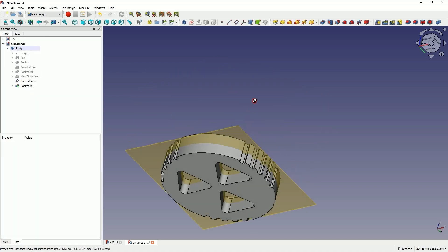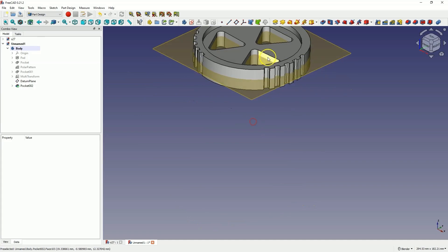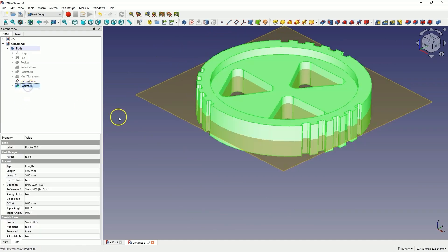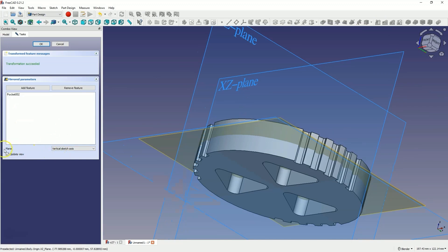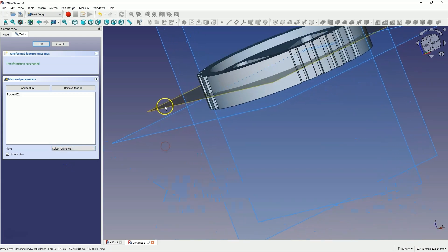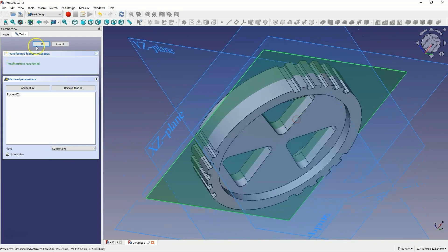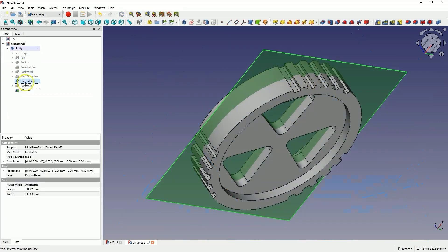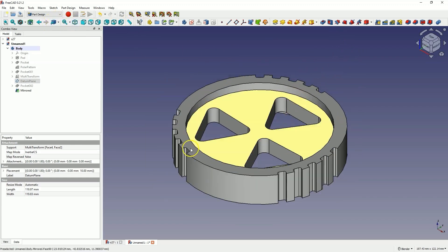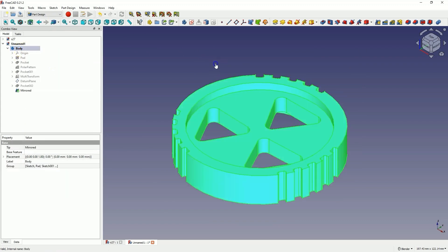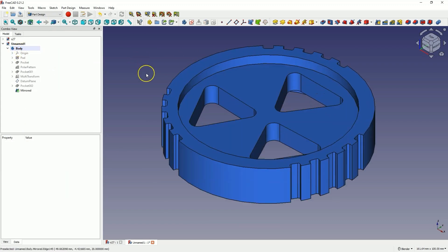And now I would like to get such a pocket also on the other side — I will use the mirror operation here. I select this operation, choose the mirror command. As the plane for mirroring, I select the select reference command and select this construction plane. I click OK. Turn off the visibility of this plane, and we have created something like this. If you want to make several patterns as part of a single operation, remember that you cannot do this using single patterns — you need to use the multi-transform operation.